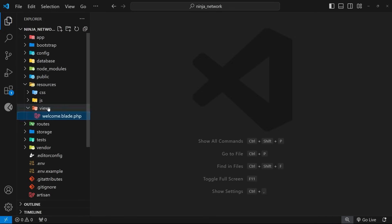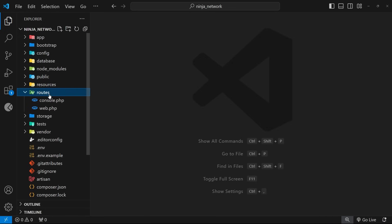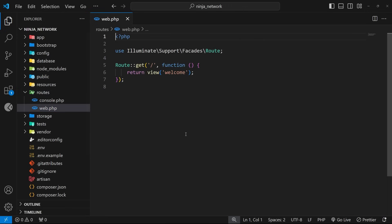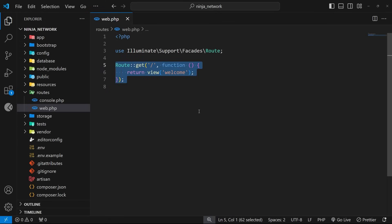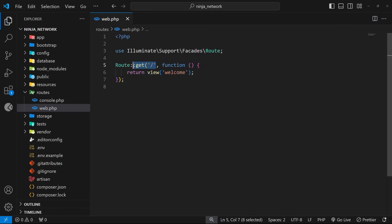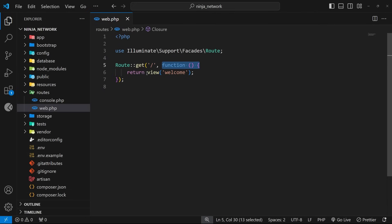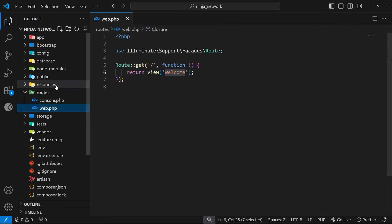All right. So next up, the routes directory is where we register all of the routes for the application and decide how to respond to requests to those routes. For example, if we had a page on the website where the route was forward slash contact in the address bar, then we need to register that route and handle requests to it inside this folder. So right now you can see we've got a single route set up inside the web route file, which is where you're going to define all of your website routes. And this route is set up to respond to get requests in the browser to this path right here, which is forward slash the base route of the domain.